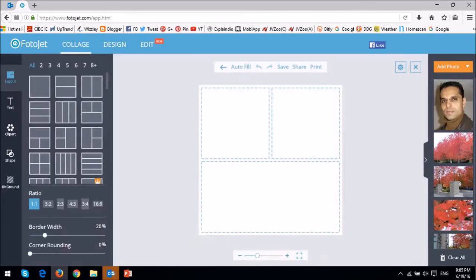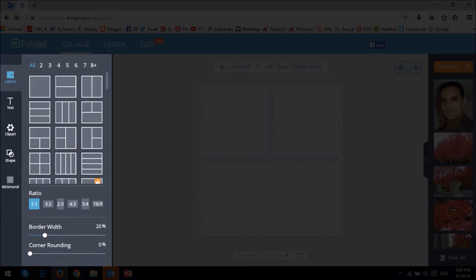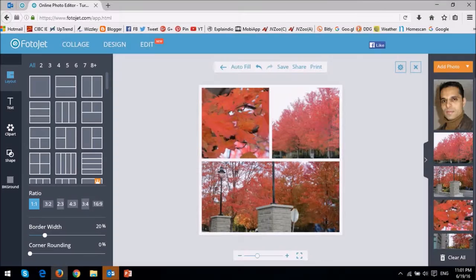It works similar to what I showed you using the pre-made templates. You essentially choose the appropriate collage layout and then start populating it with your pictures like so.